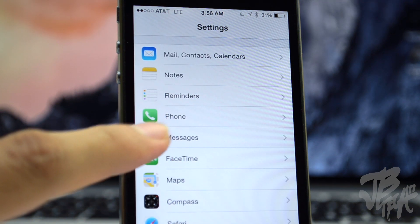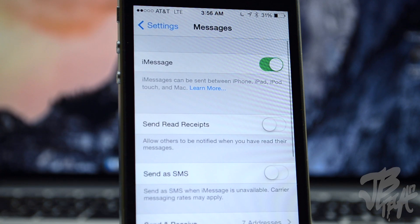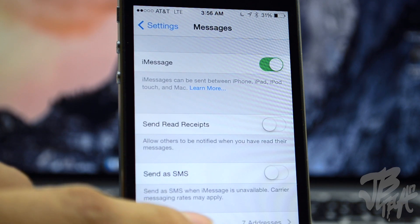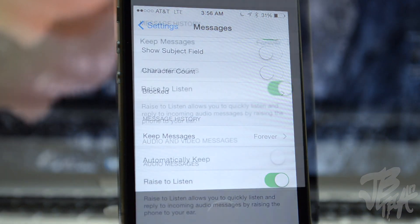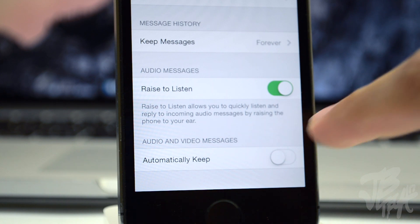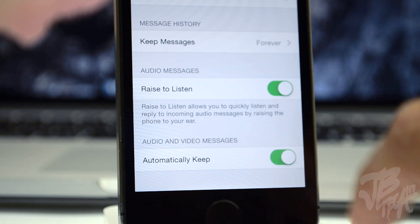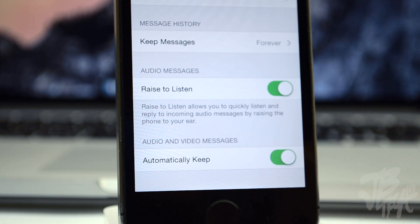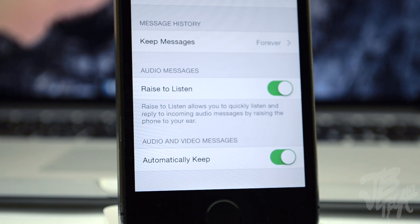Next, there's a new settings menu for Messages. It's a new option to automatically keep your audio and video messages. Normally these messages are deleted after a short period of time to save space, but you now have the option to keep those audio and video messages, or disable that option so they get deleted and save space on your device.